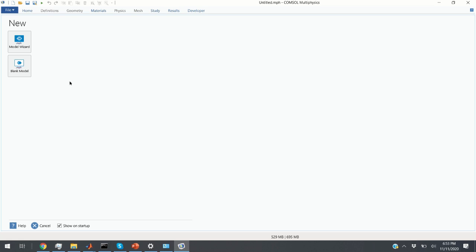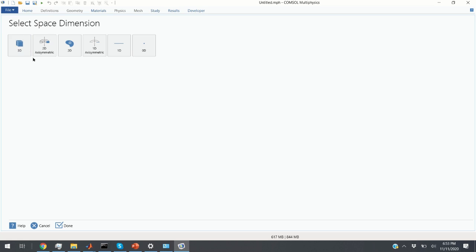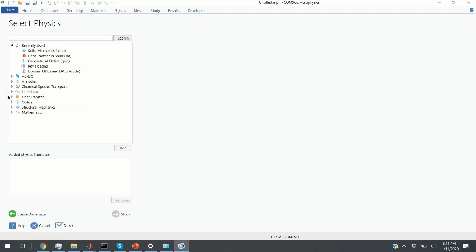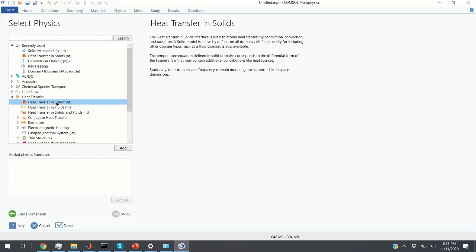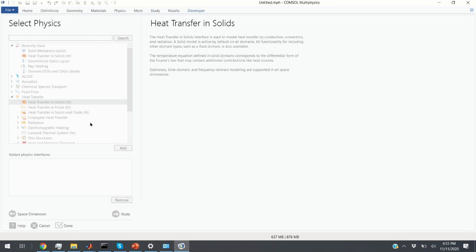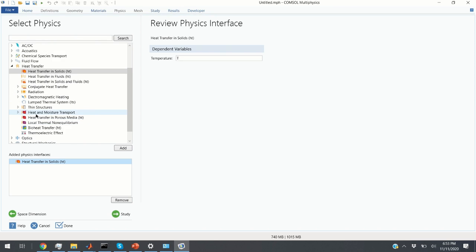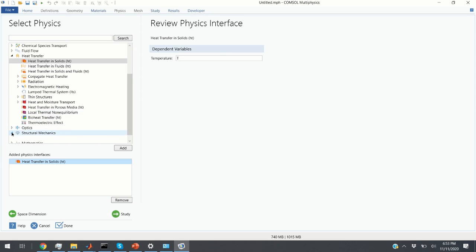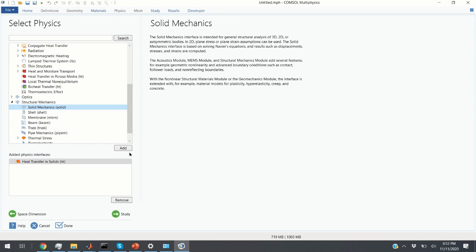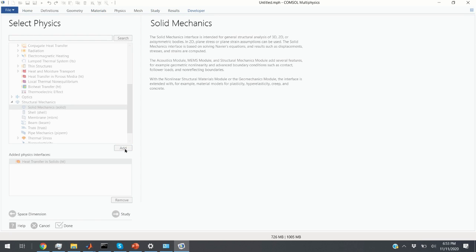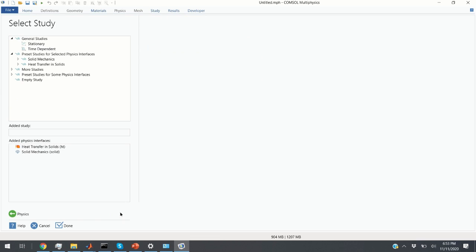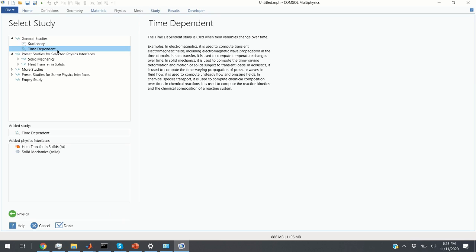Let's start. We click on Model Wizard, click on 3D, and the first step is to couple the Heat Transfer in Solids interface with the Solid Mechanics interface. We click on Heat Transfer in Solids, then under Structural Mechanics click on Solid Mechanics, and click Add. Then we click on Study, and as our study we are going to select Time Dependent Study since we are looking into transient behavior of the system. We double-click on Time Dependent.